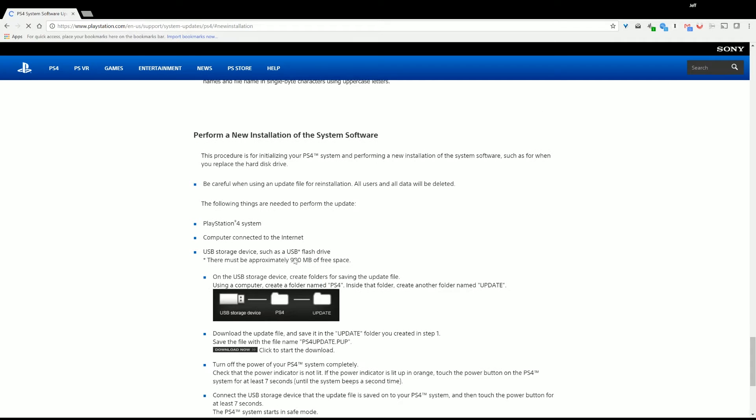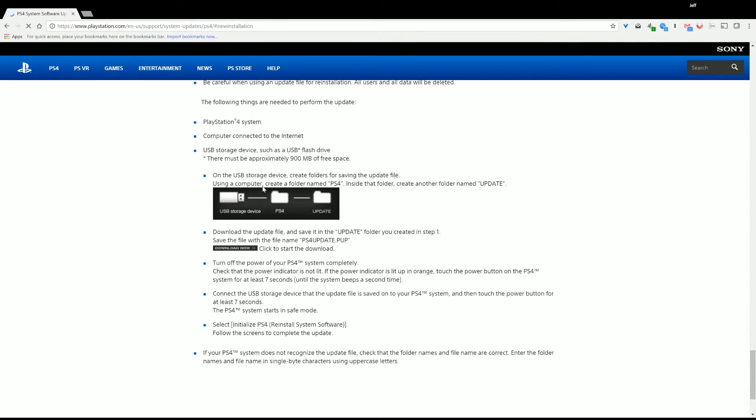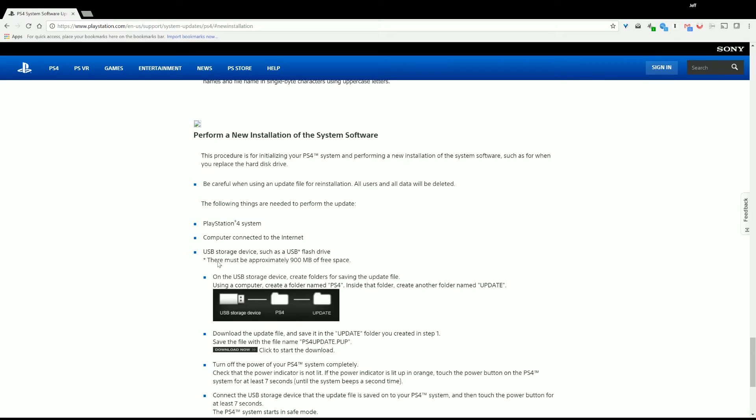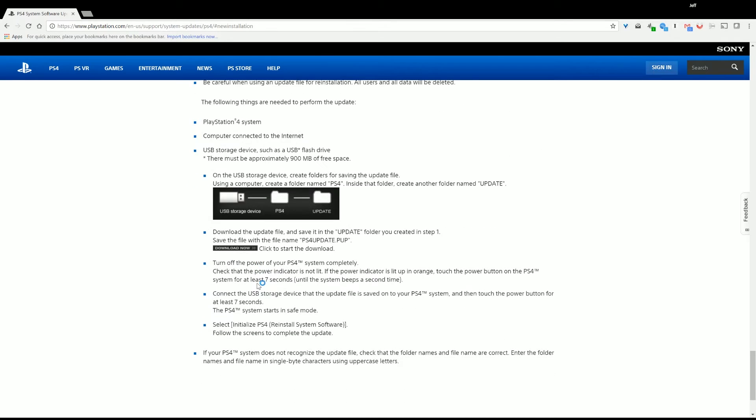Once here, there's a lot of stuff that kind of runs you through what you need to do, what you need, how you're going to get everything installed. But we could start by just downloading the firmware. So if you have your PS4 system, if you can connect it to the internet for this part, USB storage device, such as USB flash drive, then you get down here, you can download it right here, by clicking right where it says Download Now.